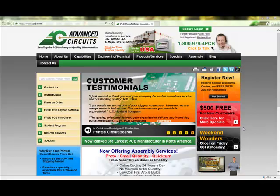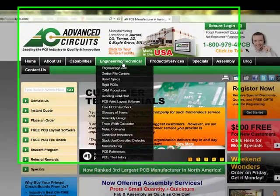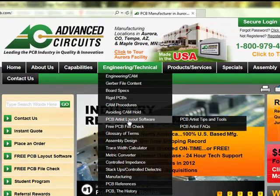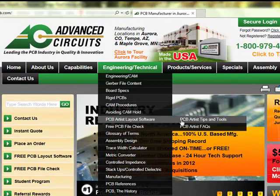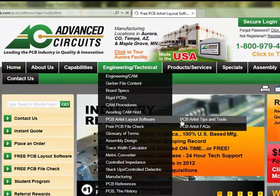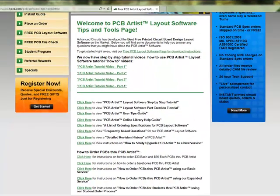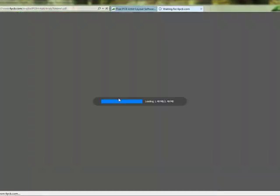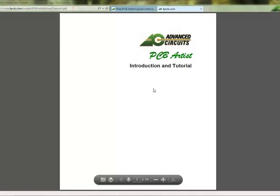A PDF of this tutorial may be found on the 4PCB.com website. Go to Engineering & Technical, mouse over PCB Artist Layout Software, and select PCB Artist Tips & Tools. Select the link PCB Artist Layout Software Step-by-Step Tutorial.